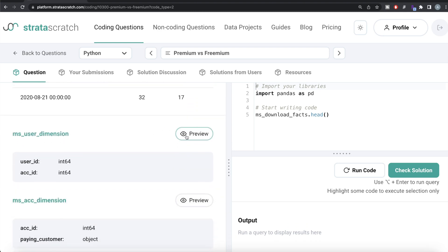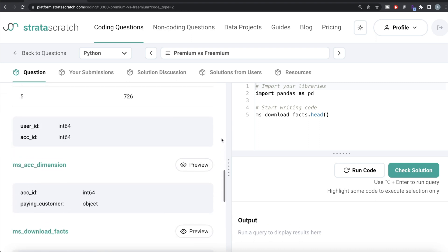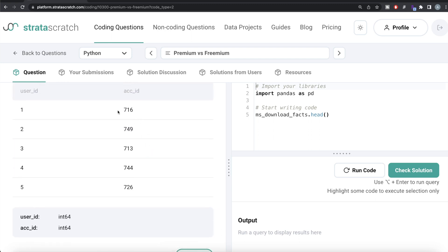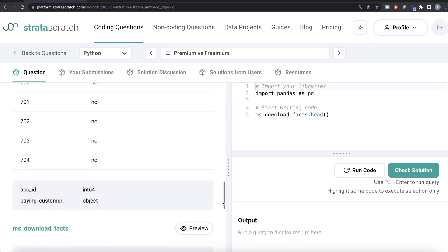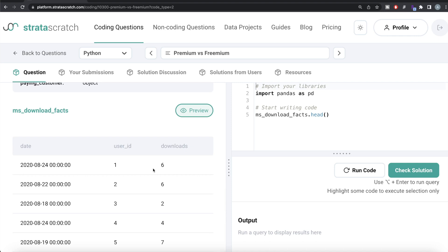Let's preview the three dataframes. ms_user_dimension has two columns: user_id and account_id. ms_account_dimension has account_id and paying_customer, so these two can be merged on account_id to know which user is a paying customer. Then we have ms_download_facts, which has user_id and the number of downloads on a given date. Since the information is scattered across three dataframes, the first step is to merge everything together.